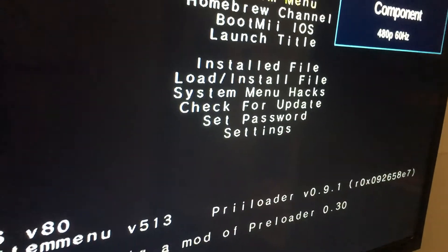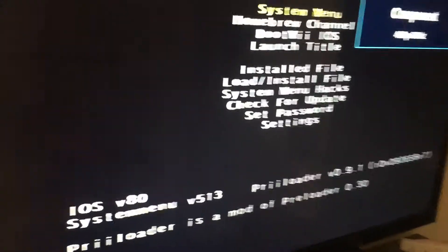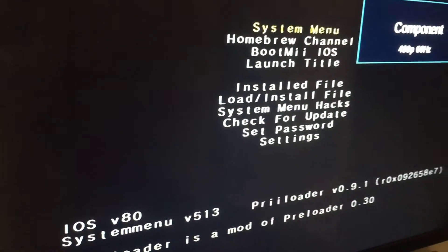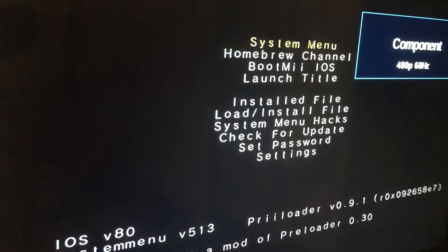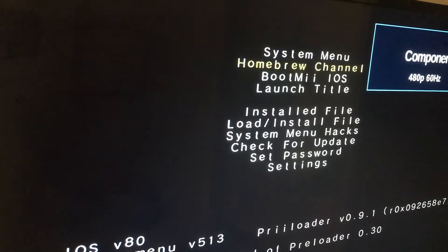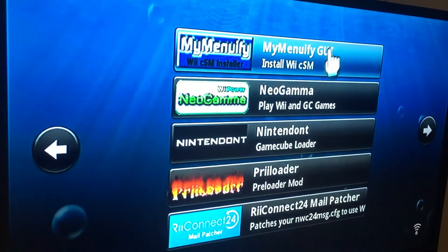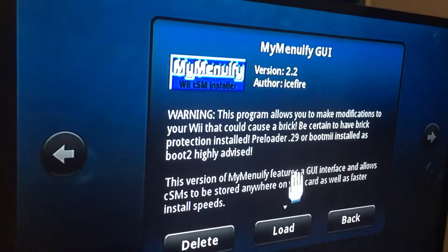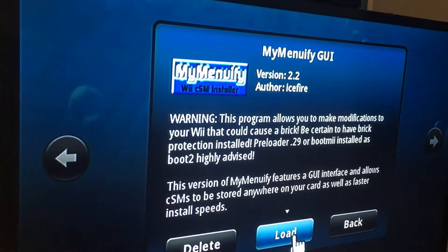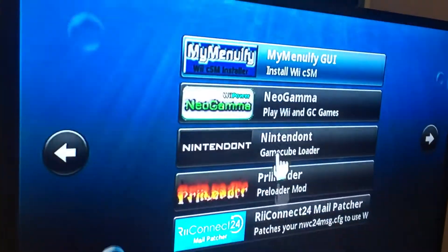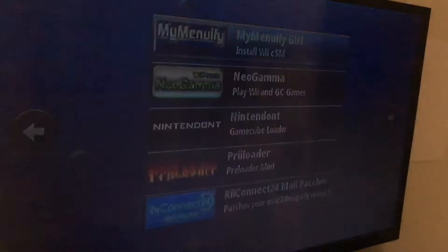Here we are at the preloader screen. Go to the homebrew channel. Load MyMenuify. Click load.